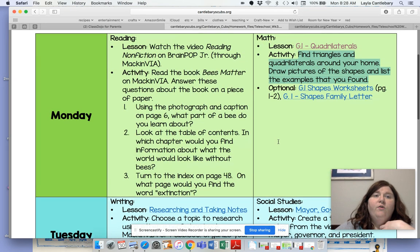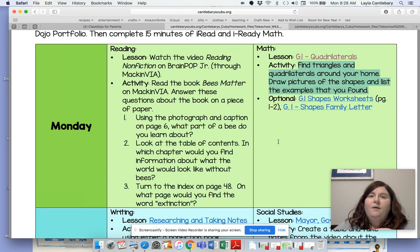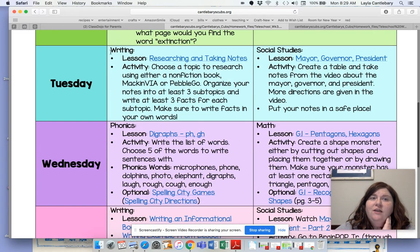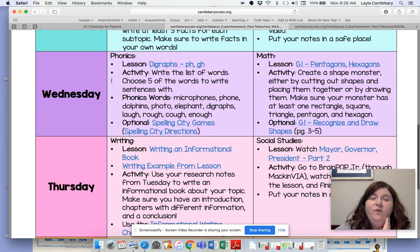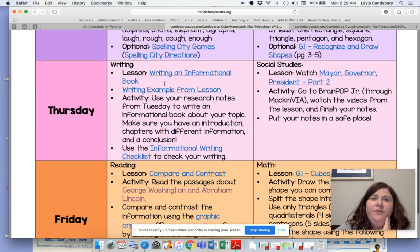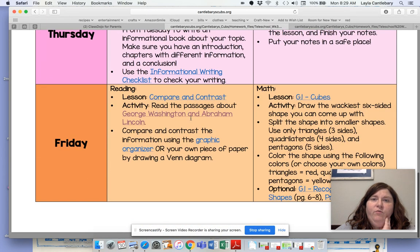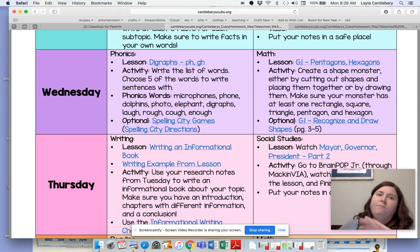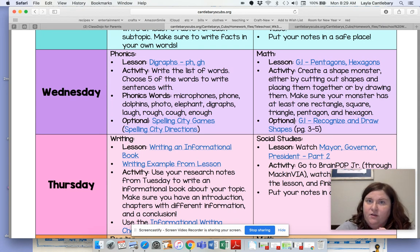So that's the new format — there's what you're doing for each day. On Monday we have reading and math. On Tuesday we have writing and social studies. On Wednesday we have phonics and math. On Thursday we have writing and social studies again. And on Friday we have reading and math. So your child is learning different content each day of the week, but there are still only two subjects to focus on — like before, language arts and STEM.